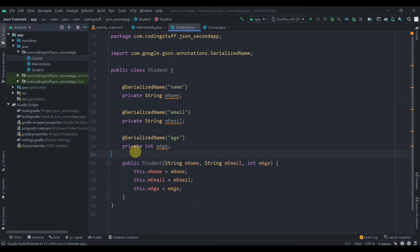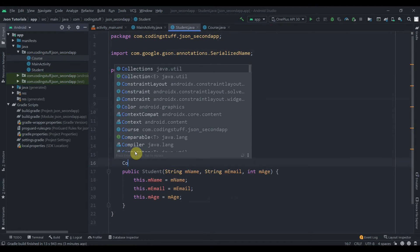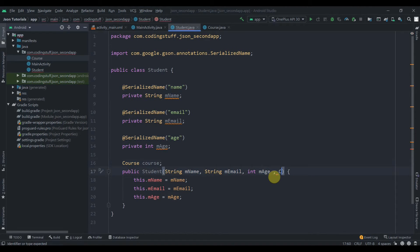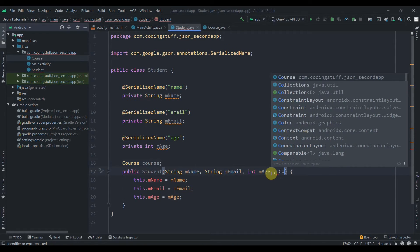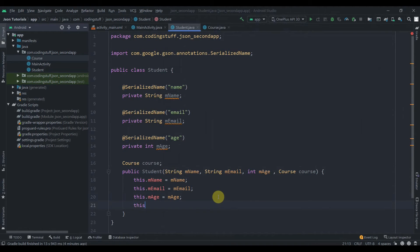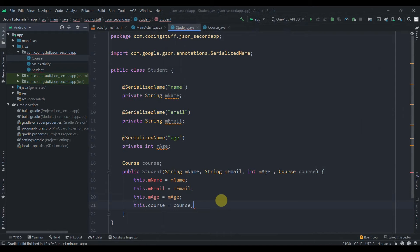Back in the Student class, we need to create one object of the Course class: private Course course. Update the constructor to accept the course parameter and assign this.course = course.